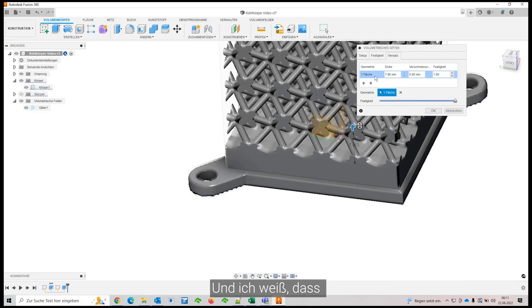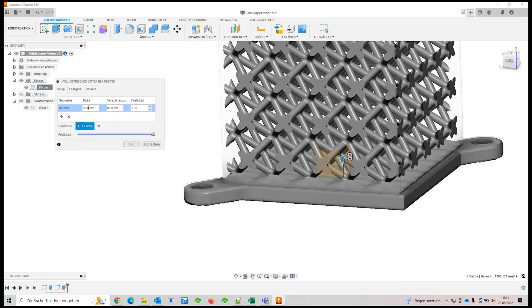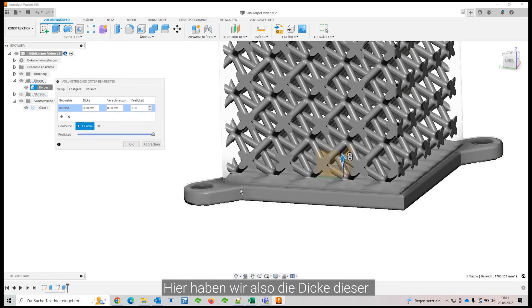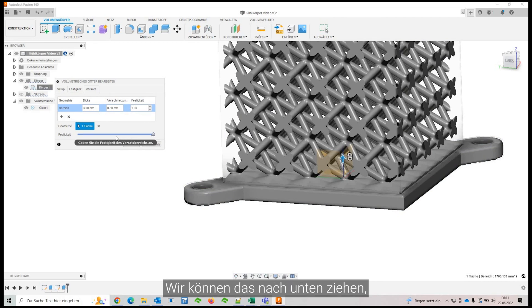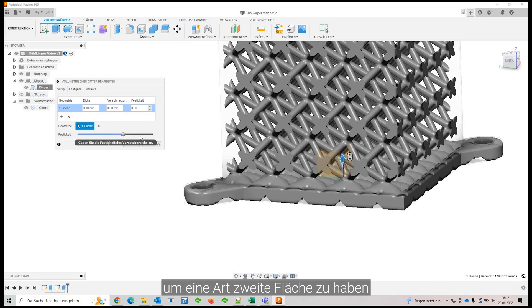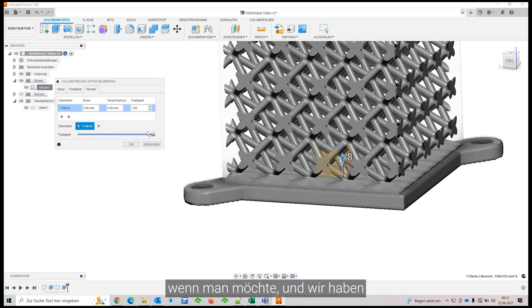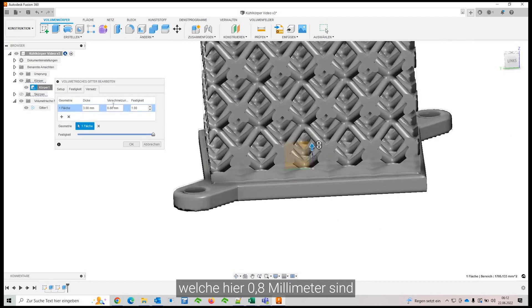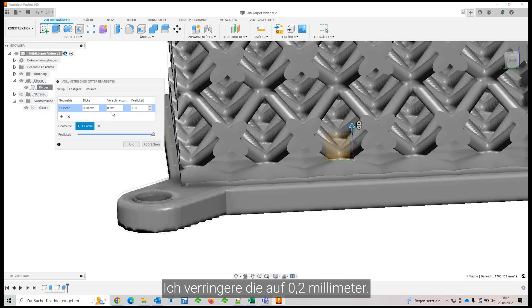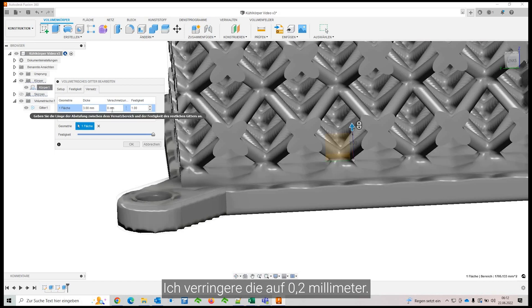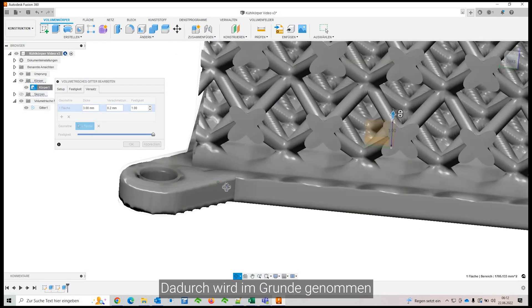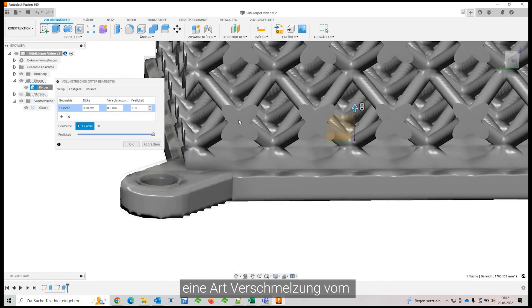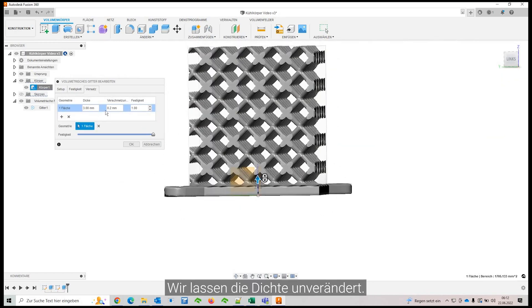And I know that this particular part is three millimeters thick. So here you have the thickness of this region and the density. You could pull that down to have a sort of second region if you like. And you have this sort of overlapping region, which is 0.8 millimeters here. We can probably bring it down to maybe 0.2. And this will basically blend from the solid to the sparse body.